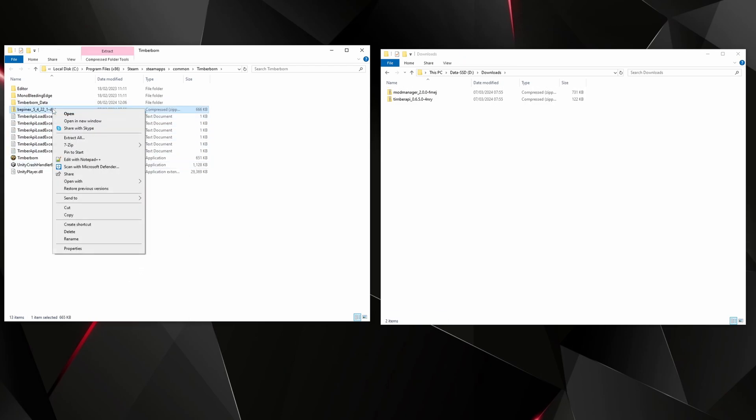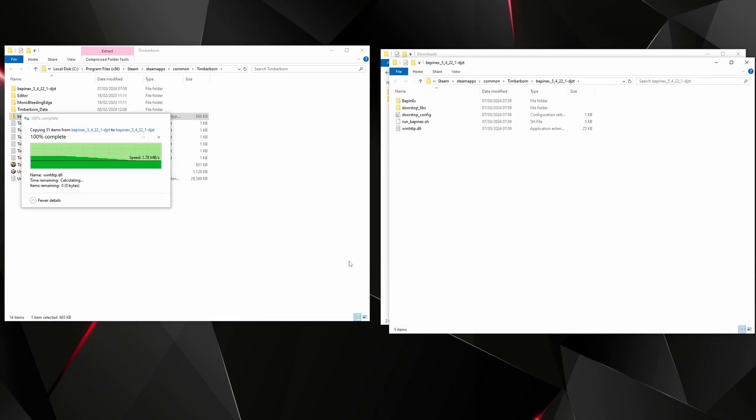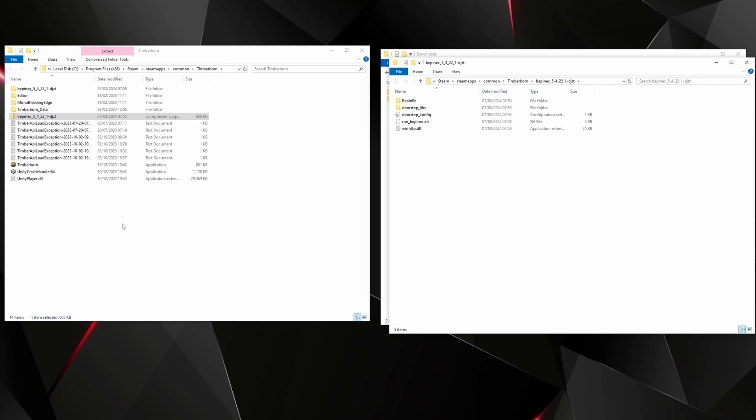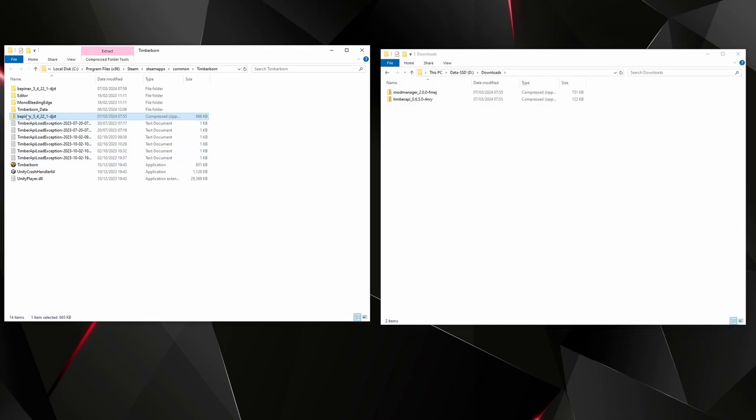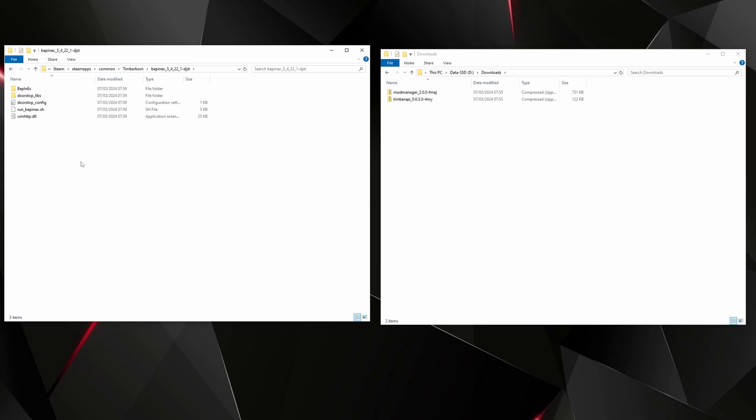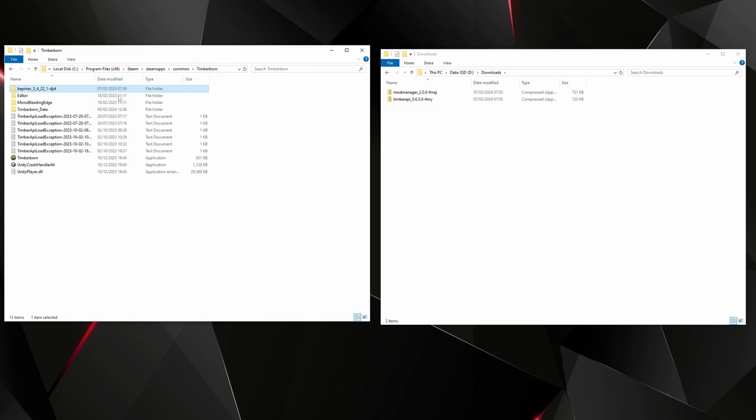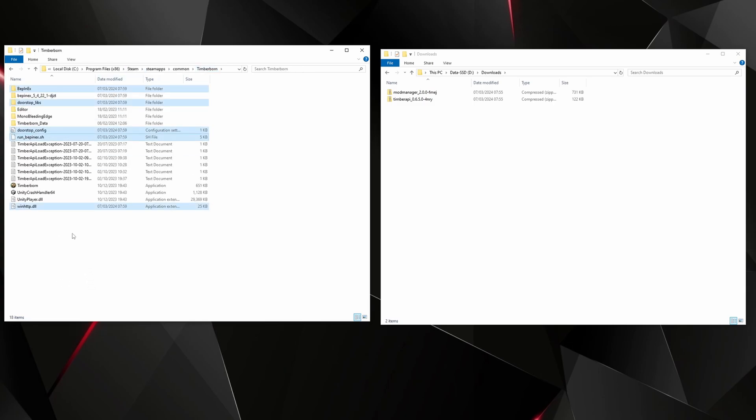And then what we need to do is extract all. Normally I would use 7-Zip, I'm doing it without 7-Zip so the process is a little different. We'll delete the compressed one, go into this folder, select everything, cut it, go back up to the Timberborn folder and paste it, and then you can delete this folder as well.